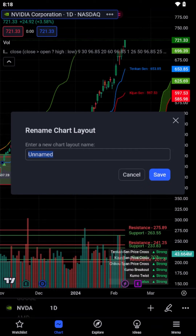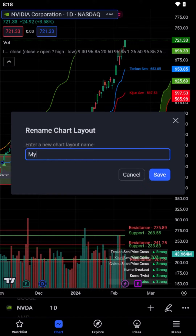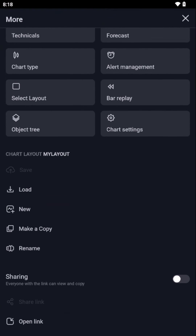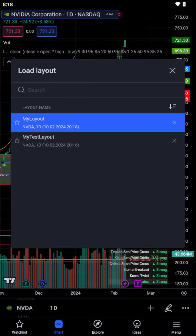You can have multiple saved layouts, which is particularly useful if you're tracking different markets or if you have different strategies you're testing out. Once saved, accessing your layouts is as straightforward as clicking on the Load option from the same menu, where you'll see all your saved layouts listed and ready for you to dive back into.